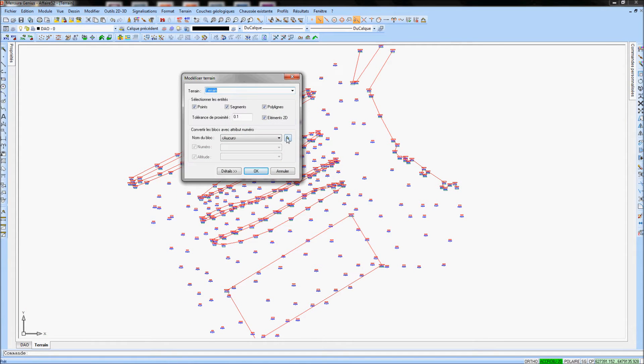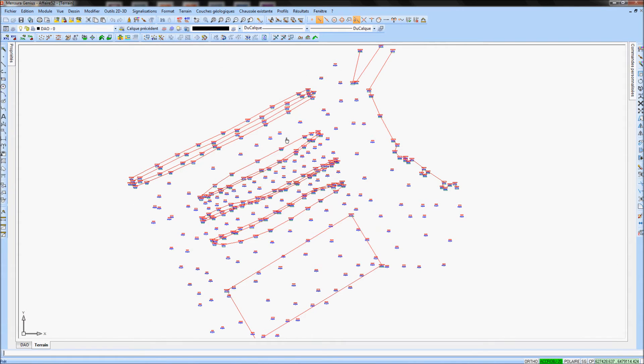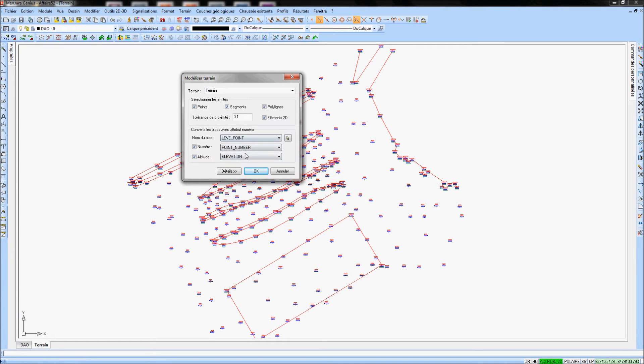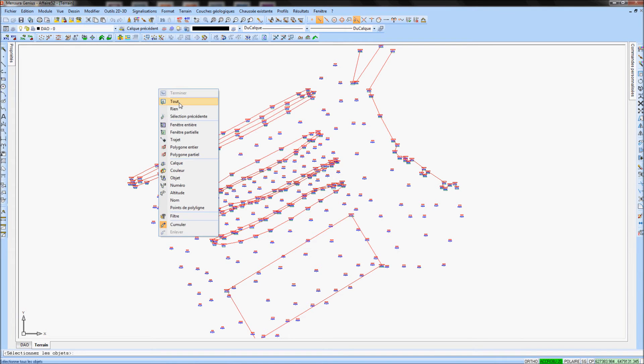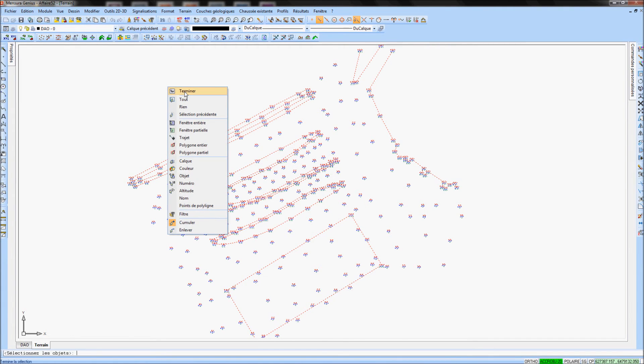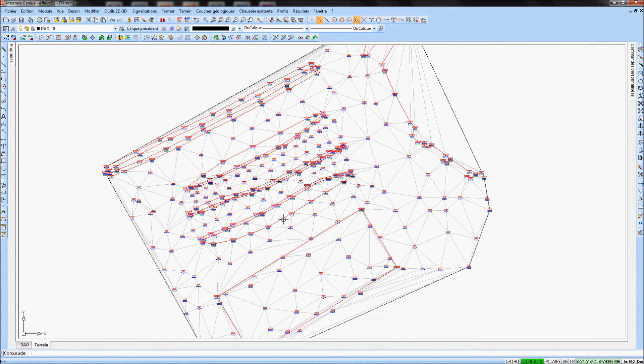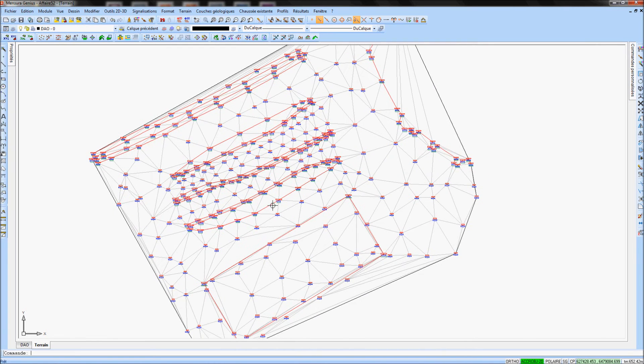Select in the drop-down list the attributes to assign to the number and the elevation. After validating the dialog box, use the right-click All and right-click Enter to validate the selection.